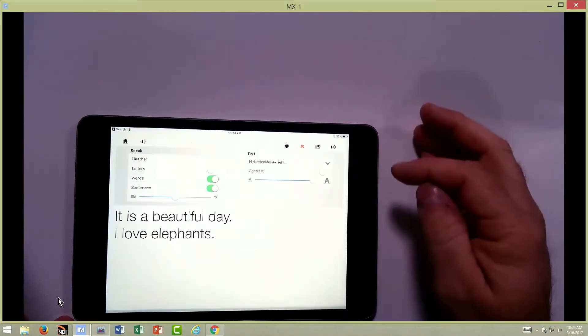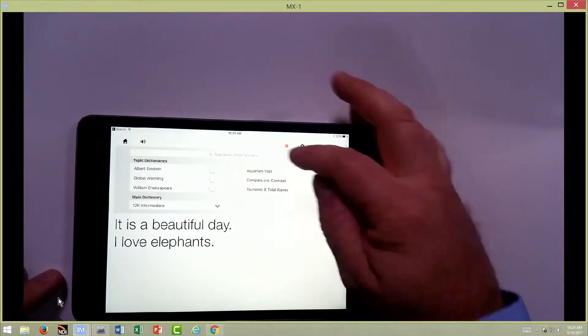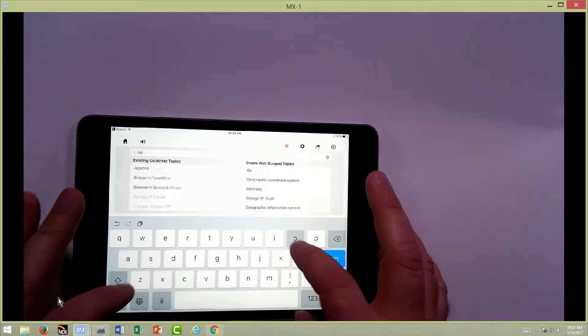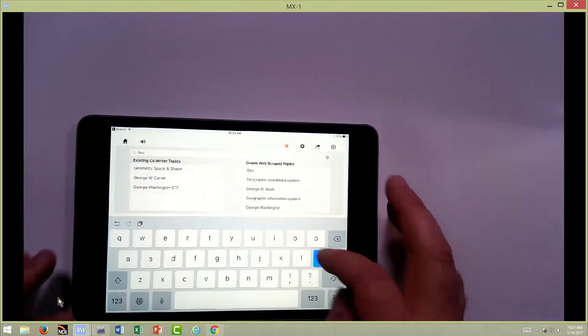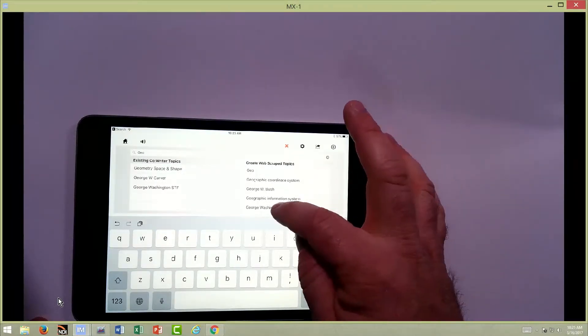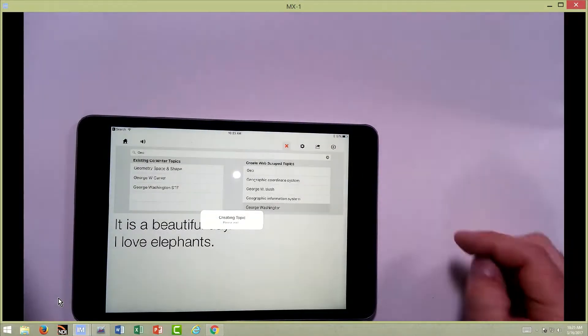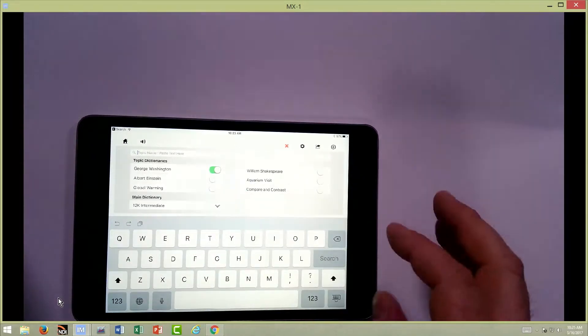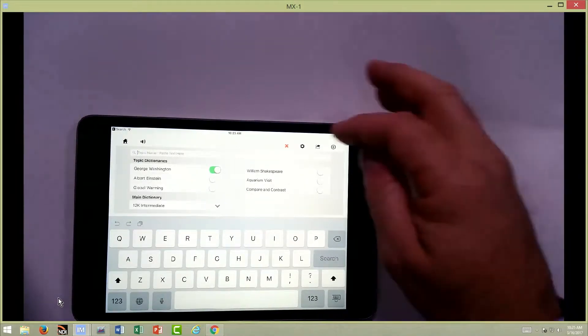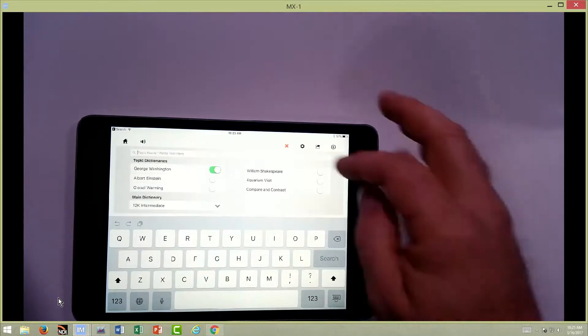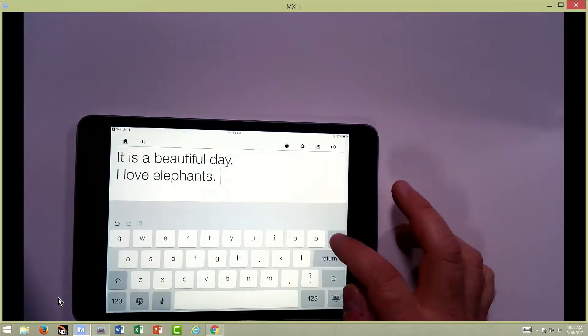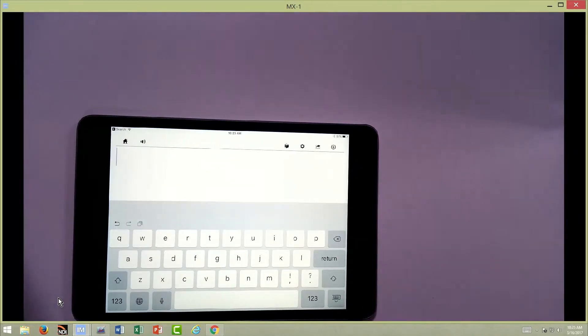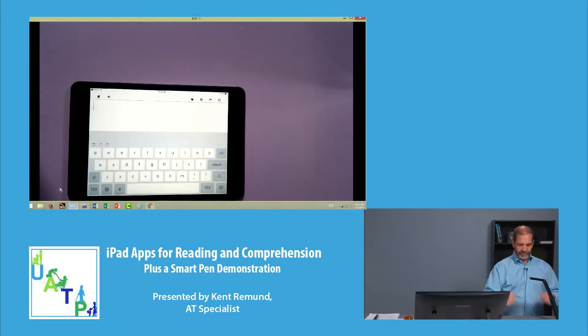One thing that we can do is add a specific dictionary. So let's say we had a student or an individual that wanted to do a report on George Washington. We can add this to a dictionary. Right now it's going out and scouring a couple websites that the program is telling it to go look for. Maybe it's Wikipedia. I'm not sure what they are. It scours certain ones so it's not pulling in any information that may be inappropriate for students.